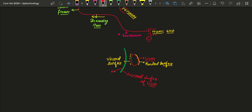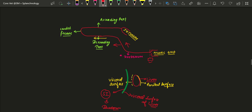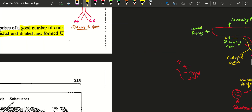The duodenum touches the visceral surface of the liver and moves dorsally and caudally — meaning backward and upward — and through this movement there is formation of an S-shaped curve, marked here in yellow.